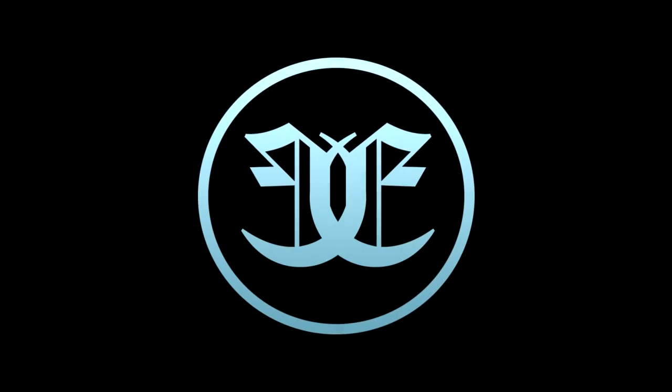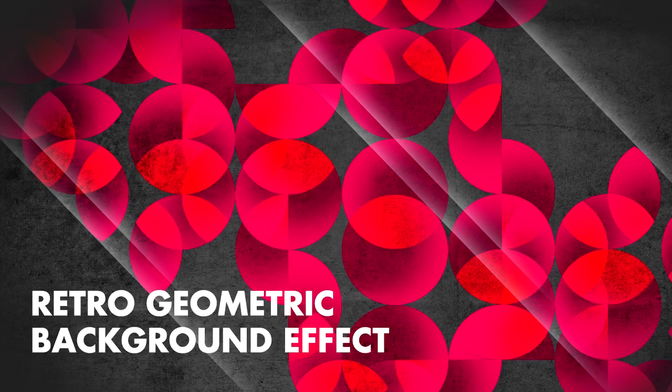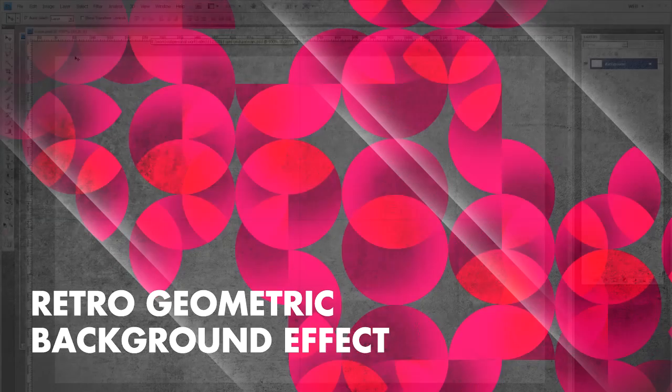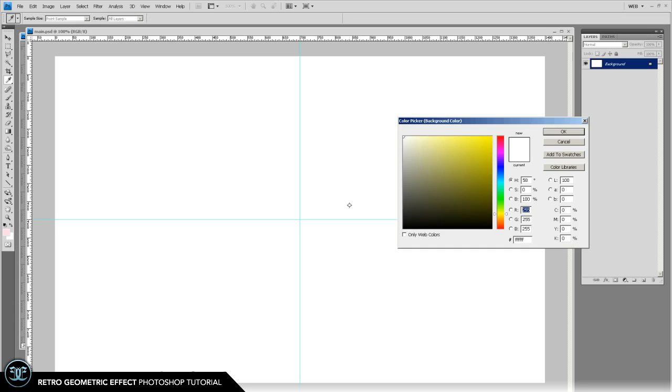For this tutorial we're going to make a textured geometric effect using ruby looking circle patterns on top of a dark textured background. It works for a good wallpaper or something so feel free to use it wherever.